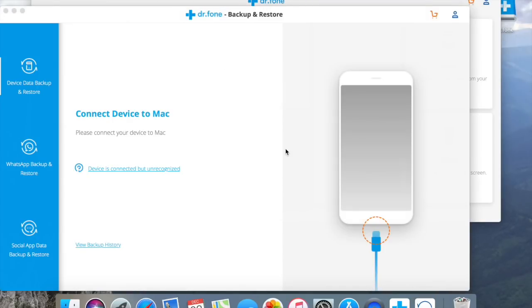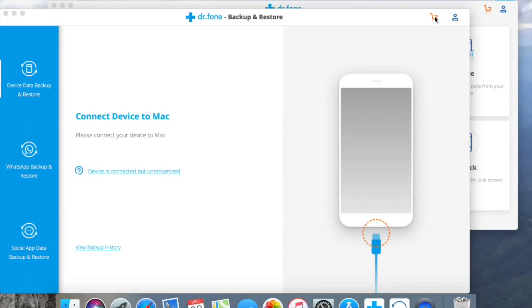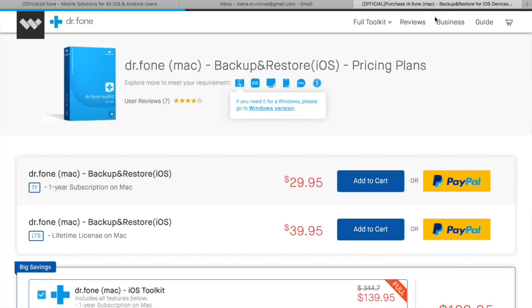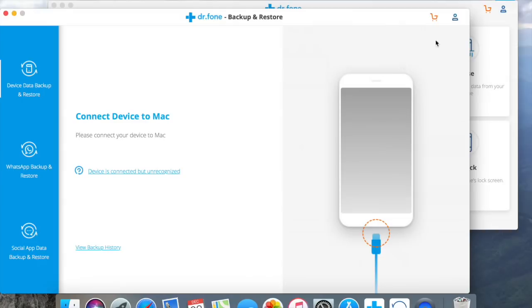As you can see a separate window with this tool opens up. All you have to do now is register and sign up to gain full access to all its features. If you don't have a license, you can purchase one by clicking the shopping cart on top right corner which will direct you to their website.